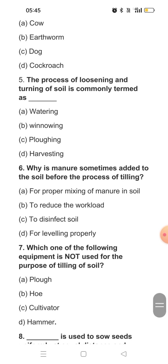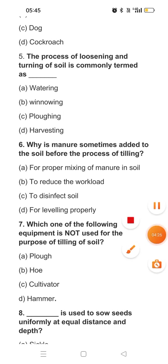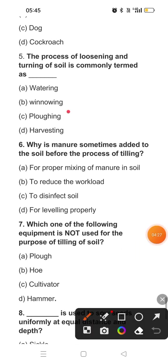Question five: The process of loosening and turning of the soil is commonly termed as plowing. Plowing means making the soil loose for cultivation.